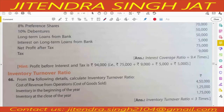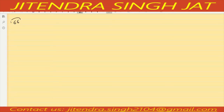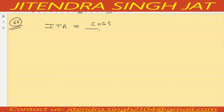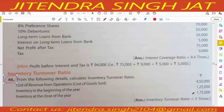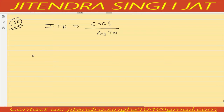Question number 66: from the following details, calculate inventory turnover ratio. The formula is Cost of Goods Sold divided by Average Inventory. Cost of goods sold is given directly as 4 lakh 50,000. Inventory at the beginning is 1 lakh 25,000 and inventory at the end of the year is 1 lakh 75,000, so we can calculate average inventory.